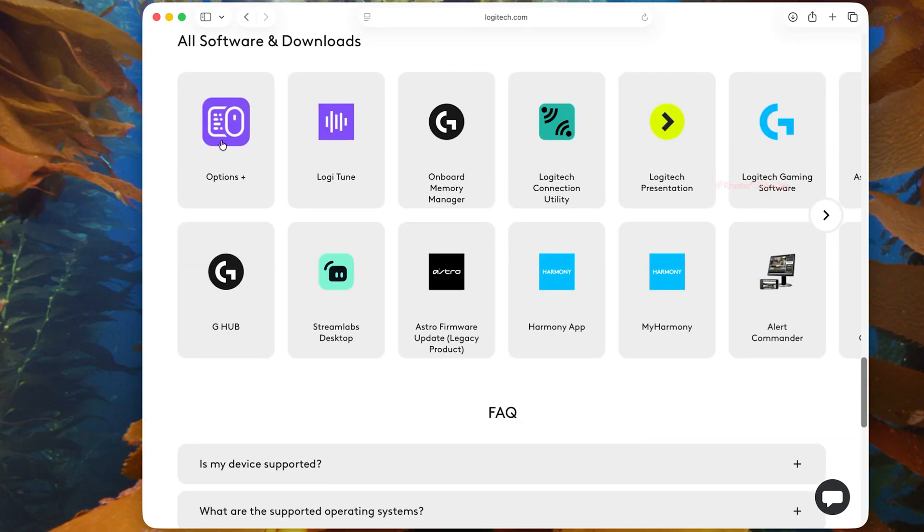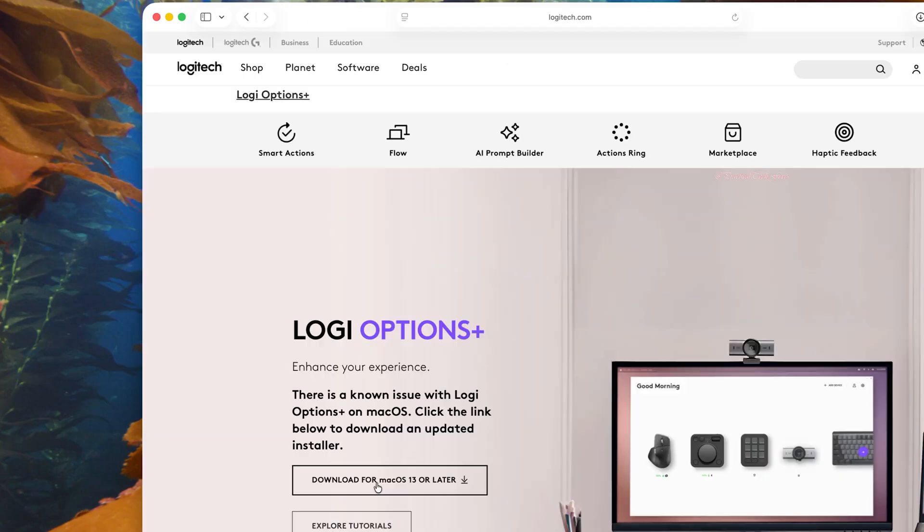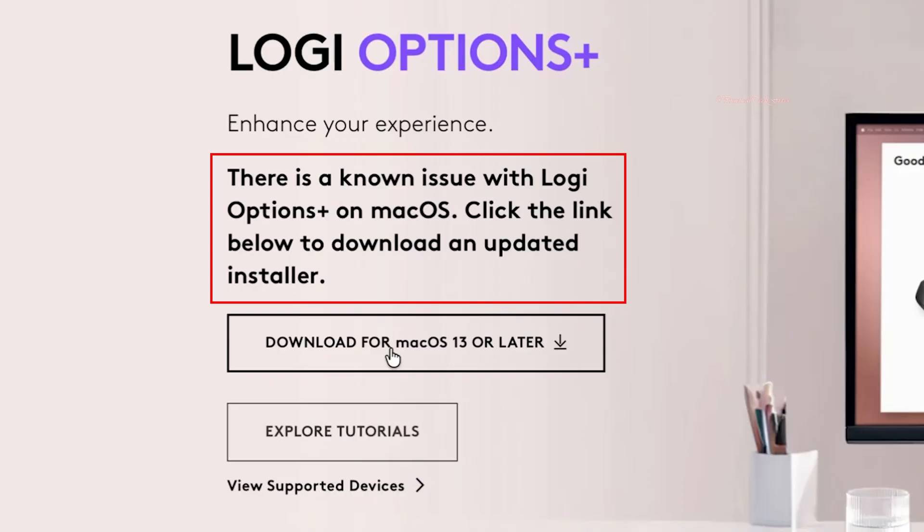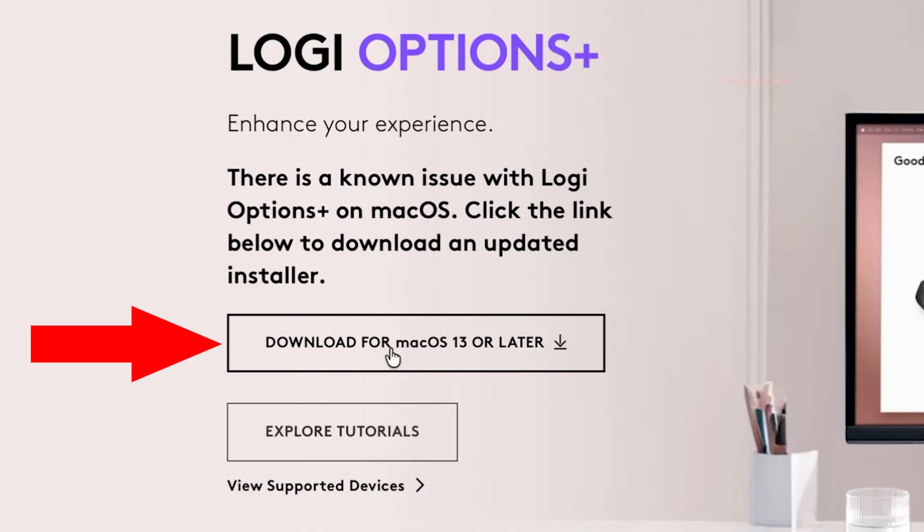Important: as you can see in here, Logitech is already aware of the problem and says there is a known issue with Logi Options Plus on macOS. So click Download for macOS 13 or later.